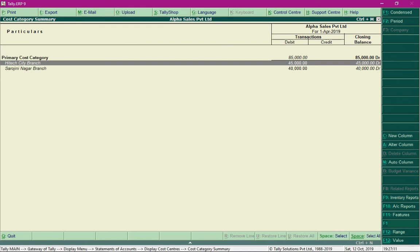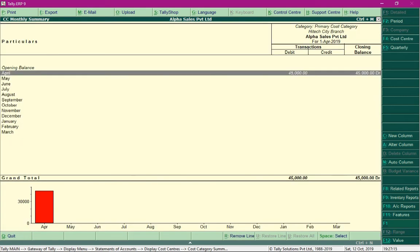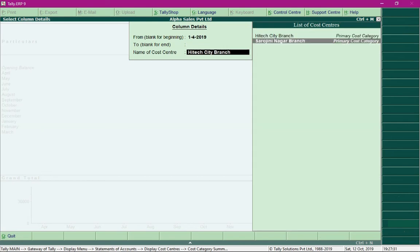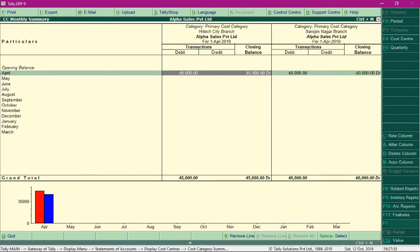When you select a cost center such as High Tech City branch, at the bottom of the screen there is a graphical representation indicating the level of expense incurred for the month of April. By pressing Alt+C and specifying another cost center, you can see comparison values in the graph, allowing you to understand at which branch more expense was incurred towards rent. If expenses were recorded for other months, the graph for each month would be displayed, helping you understand how expenses vary across periods and branches to make the right decisions.